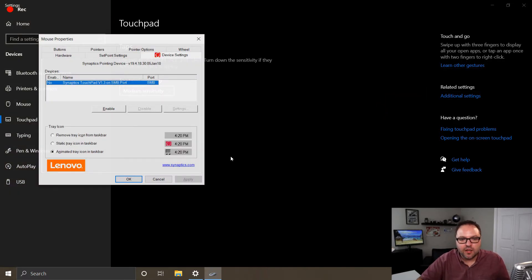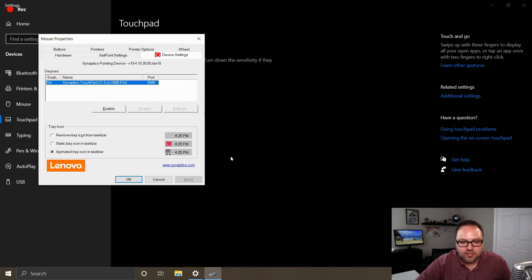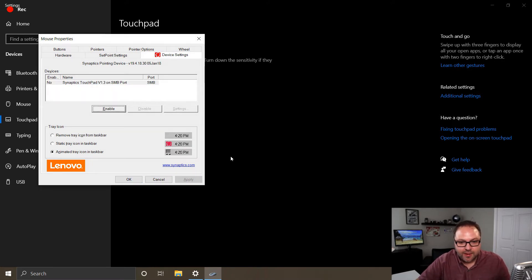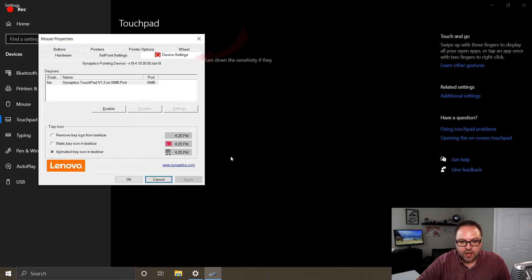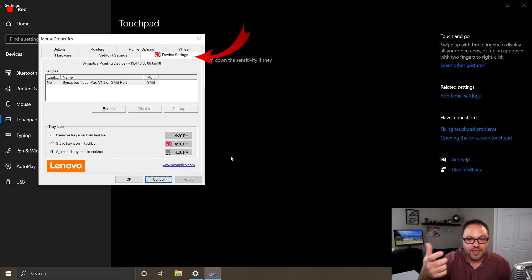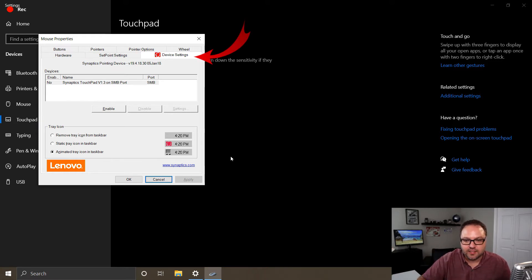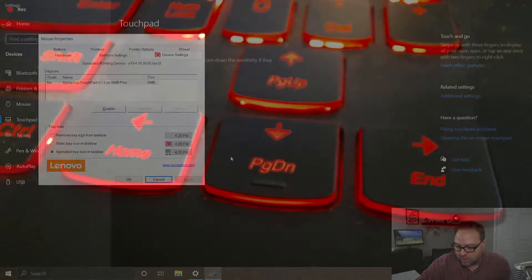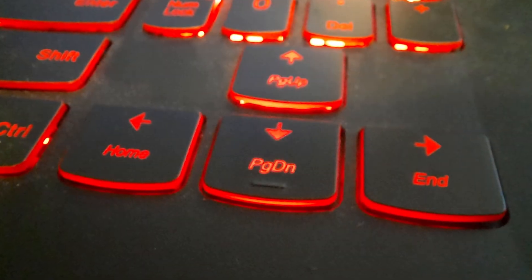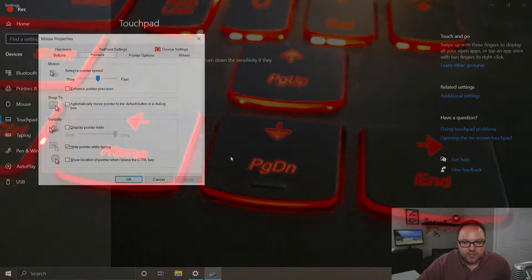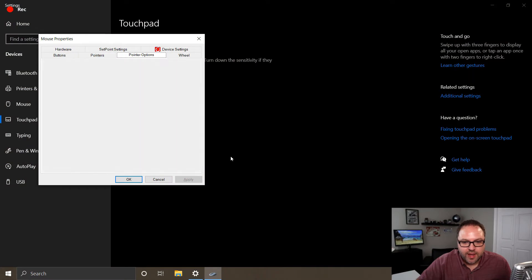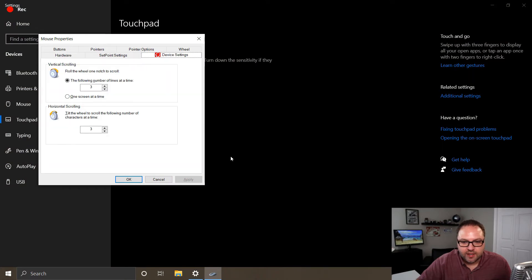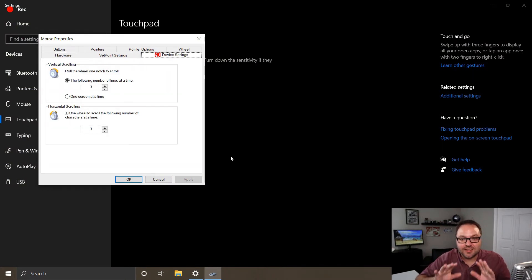And that's going to load up the mouse properties for us. Now again, we can hit Tab on this screen. If you're not seeing Device Settings selected, we want to make sure that is selected. So make sure there's a dotted line around Device Settings and you can use the arrows on your keyboard to move around and select Device Settings. Now once Device Settings is selected...